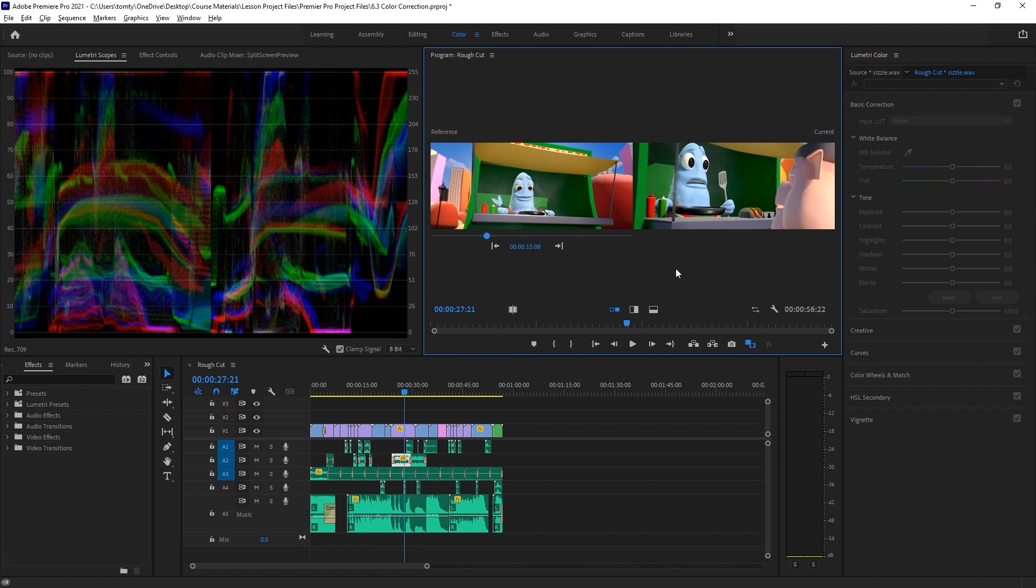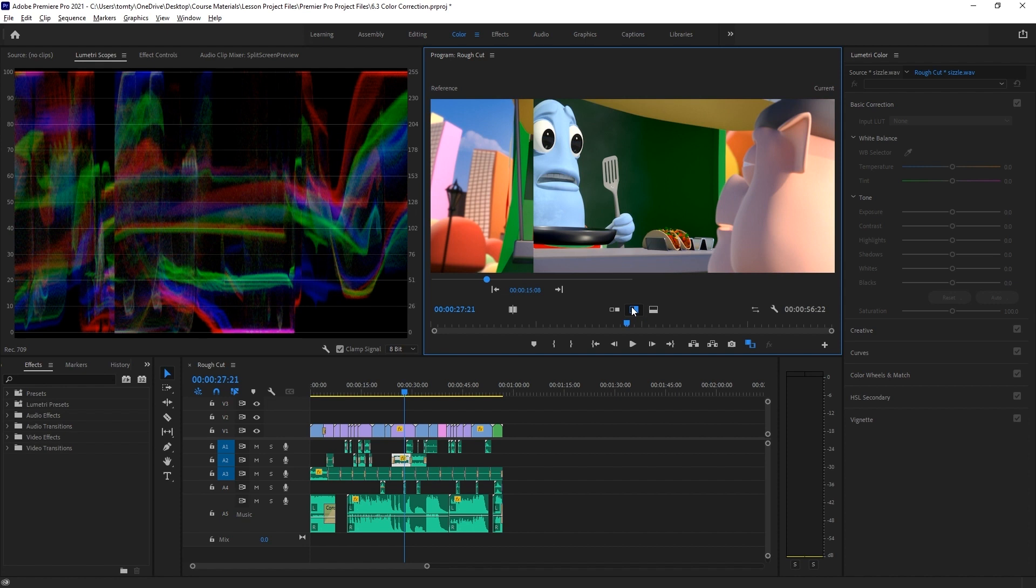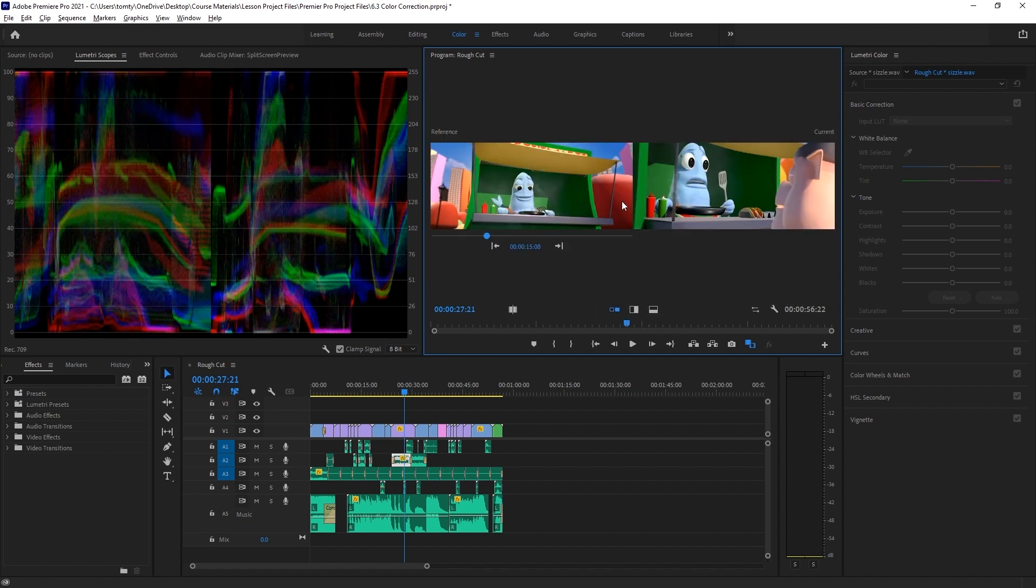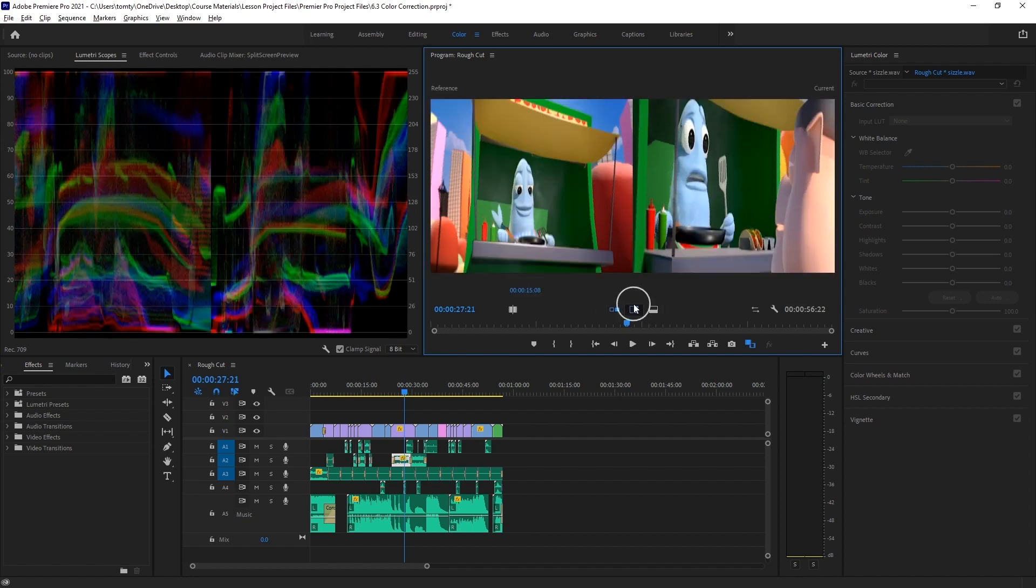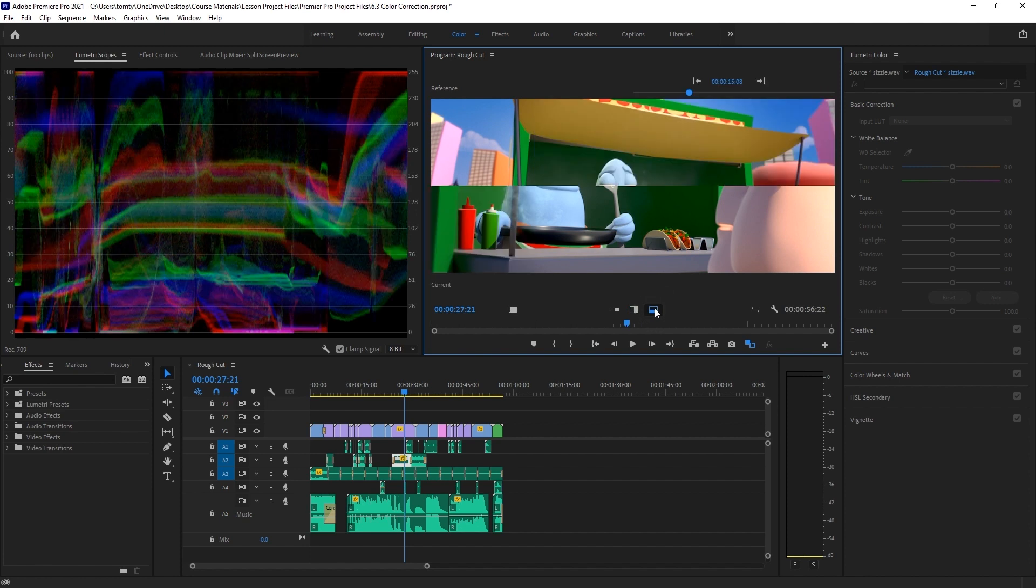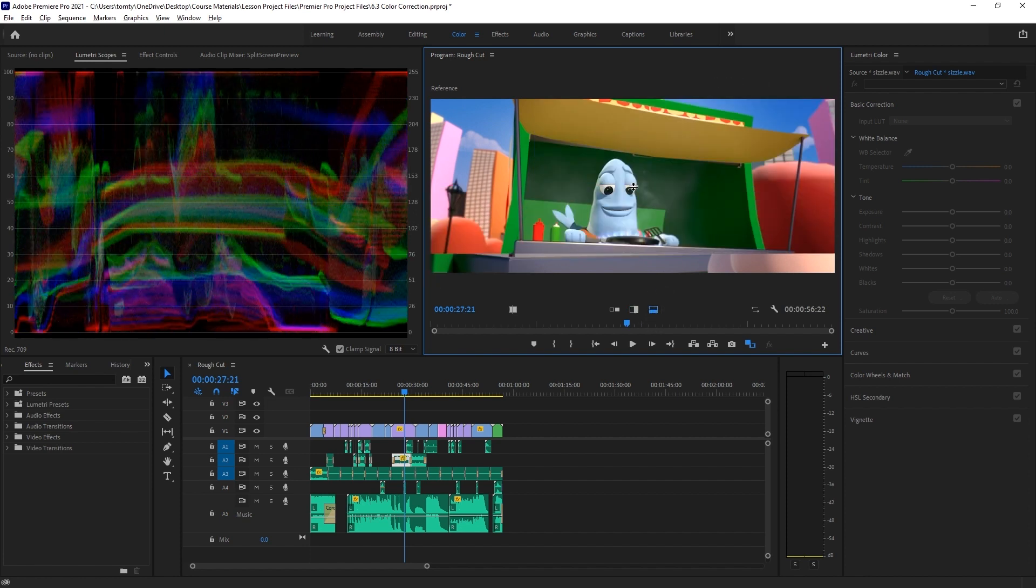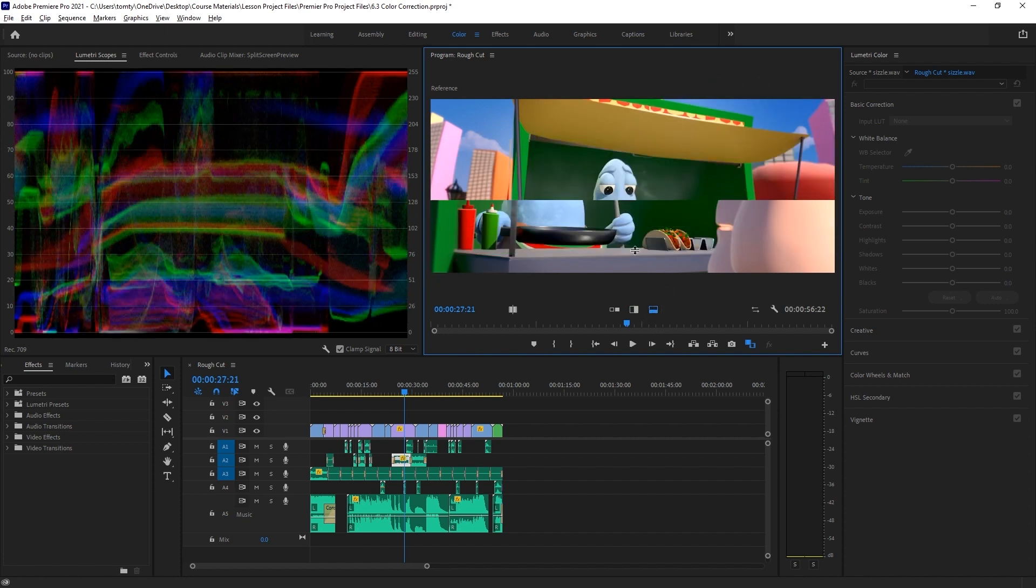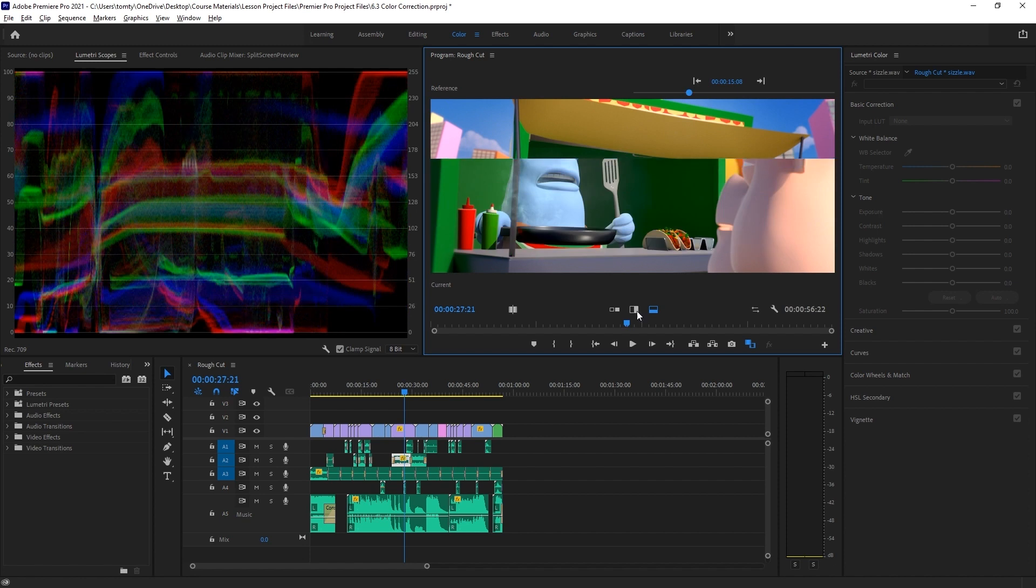We can change the way this comparison is laid out with these buttons. So we have a side-by-side comparison, a vertical split comparison, and a horizontal split comparison. You can click and drag on the dividing line to change where the frame is split.